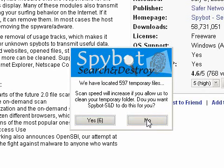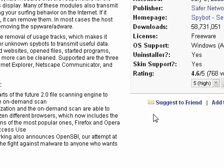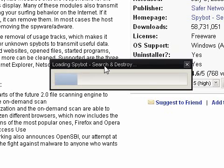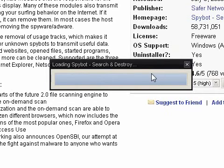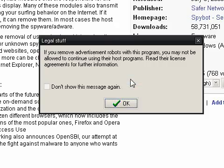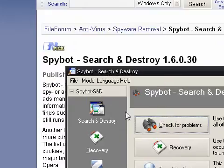It should just load up — I don't think there's much to it. And there it is. You can create a registry backup if you want — a backup of your registry.